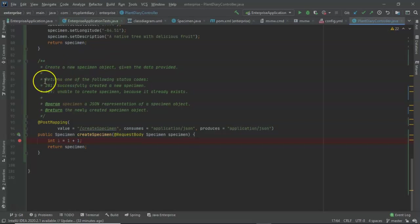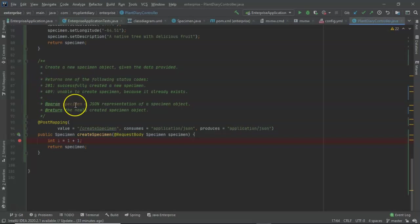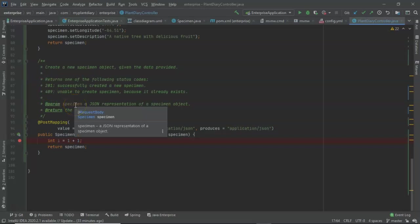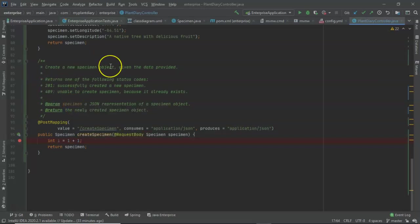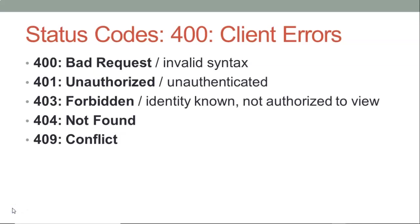Now because this is a RESTful service, I want to describe the possible HTTP status codes that can get returned as well. So 201 means we've successfully created a new specimen. While 409 means I'm unable to create a specimen because it already exists.